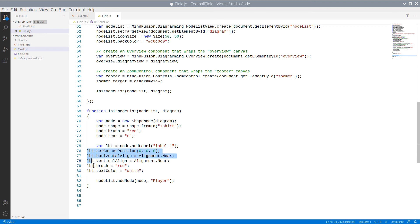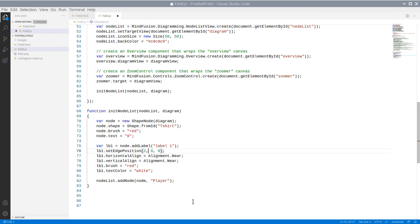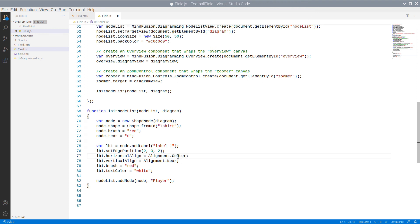We paste the code and change the alignment as well. We want the horizontal and vertical alignment of the label to be center. We also add a slight vertical offset.